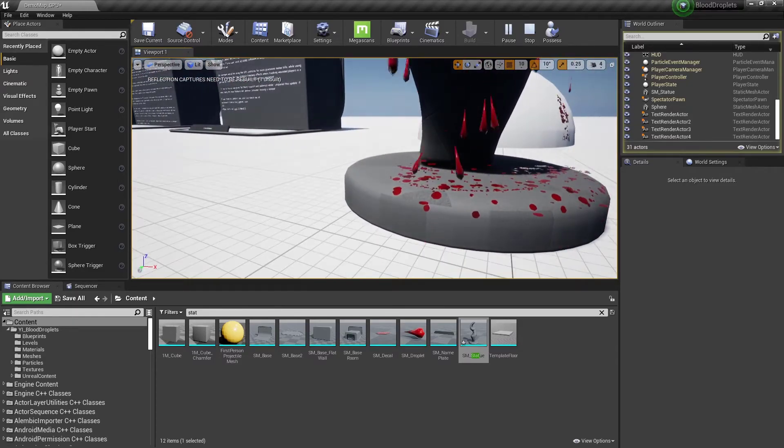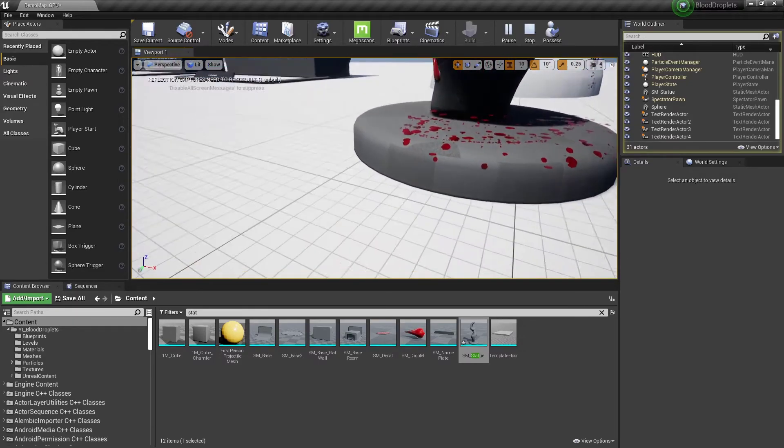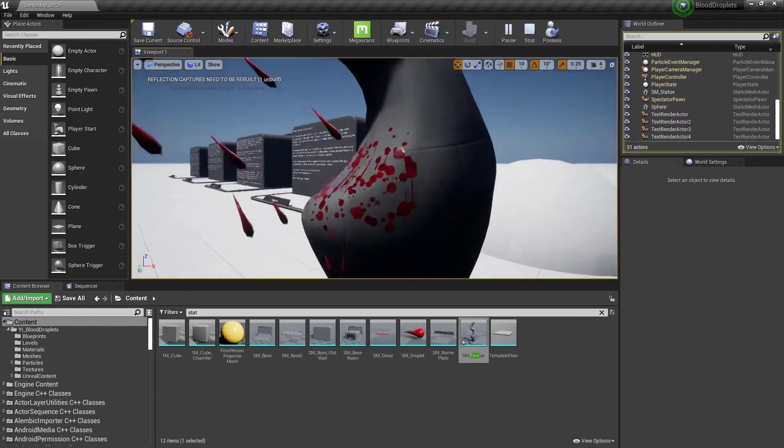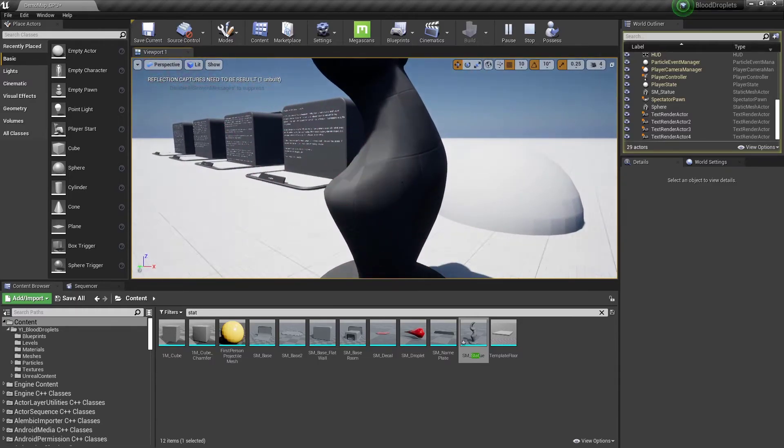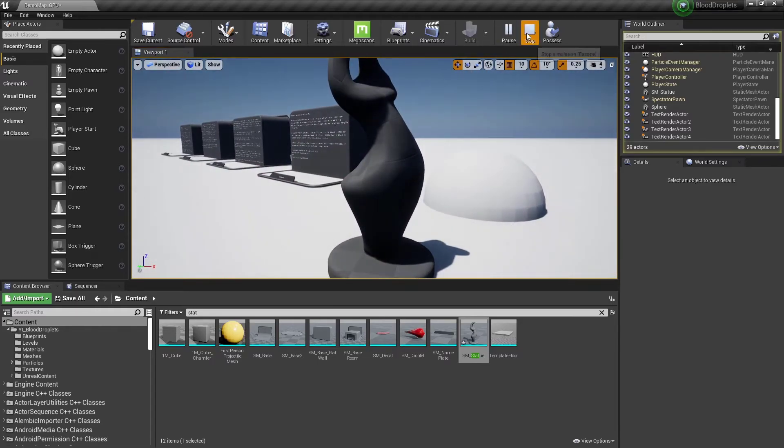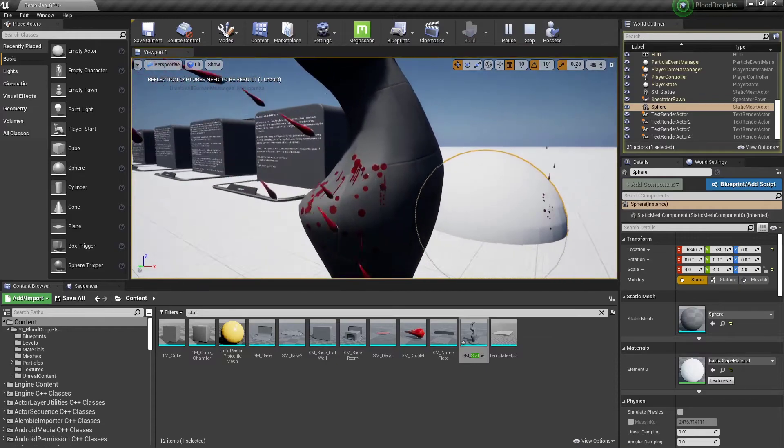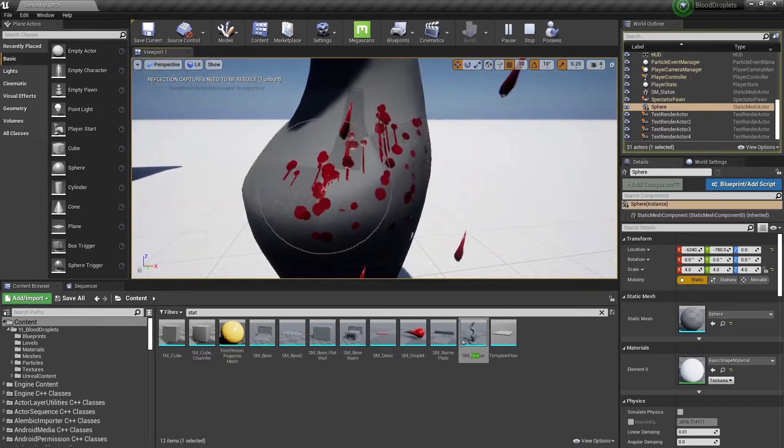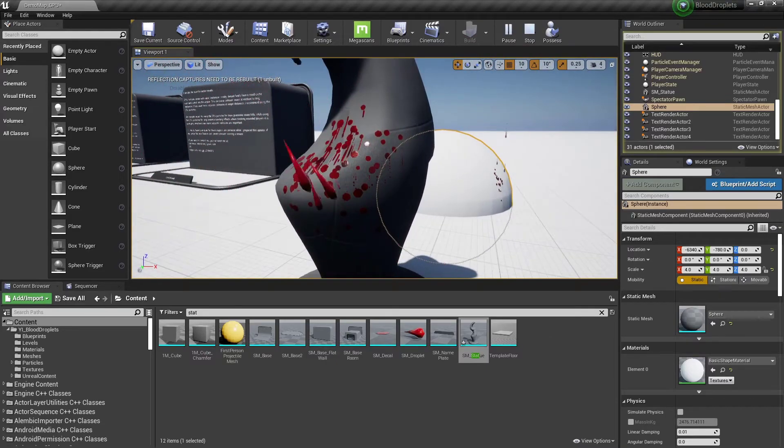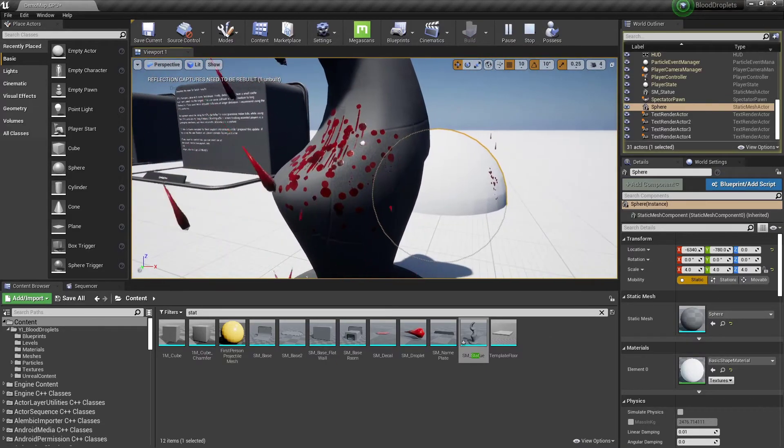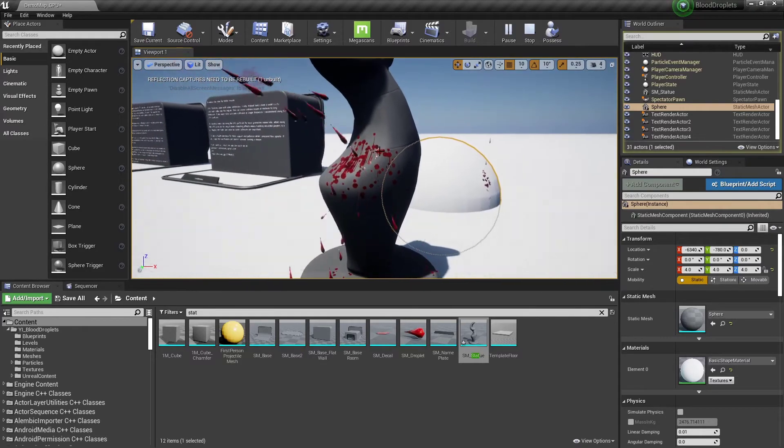So if you're requiring more detailed collisions, more accurate collisions, I recommend using the CPU particles. But you do lose this really cool streaking effect. So these particles are definitely usable, they're just usable in particular cases.